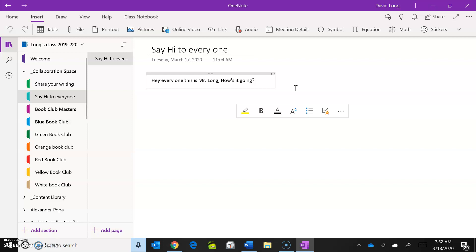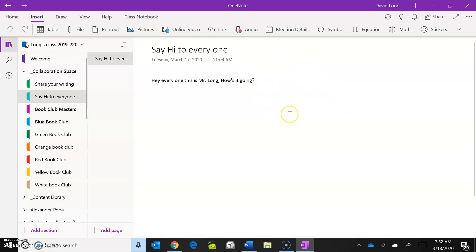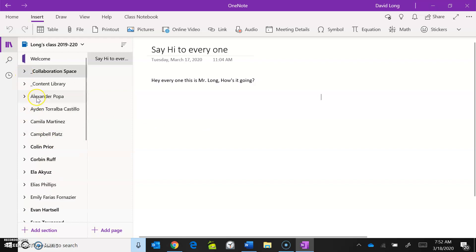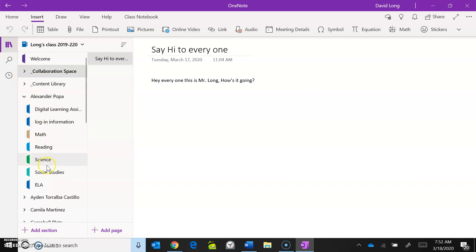That's about it for the classroom notebook. If you have a specific question about how to do something, let me know. We've been going back and forth with Microsoft on this, but hopefully it's working smoothly now. You should see all of these pages over here, and you should see your own page.